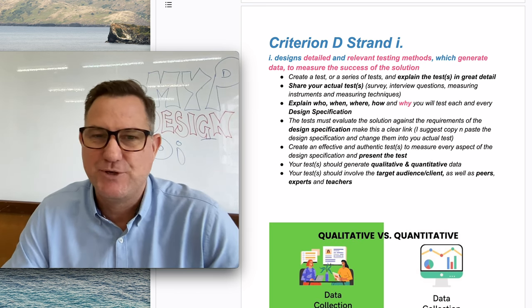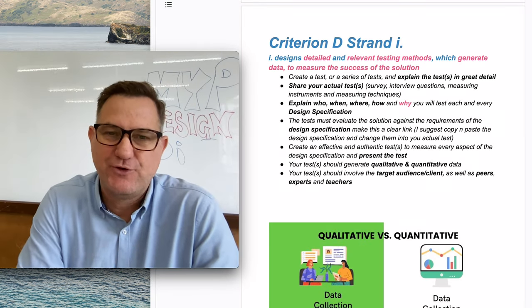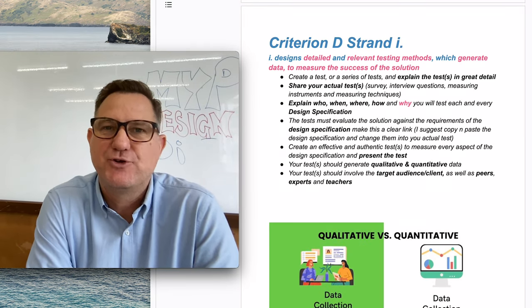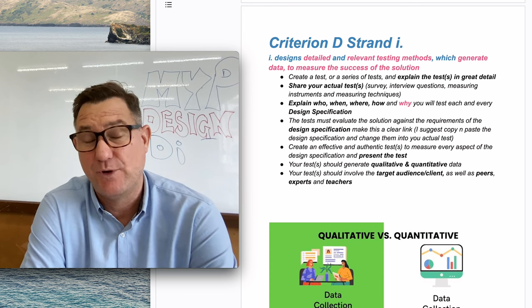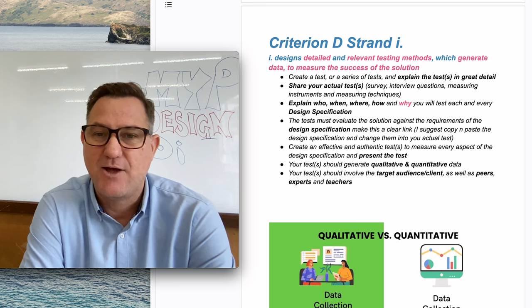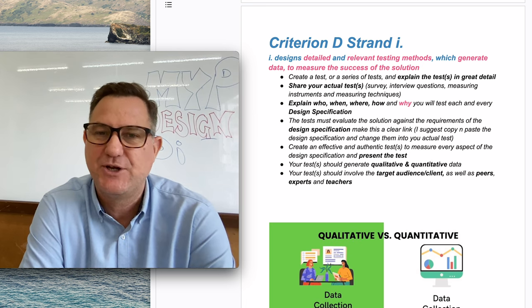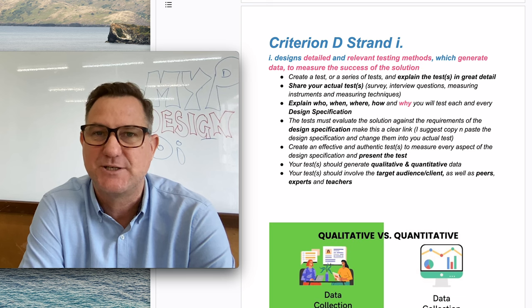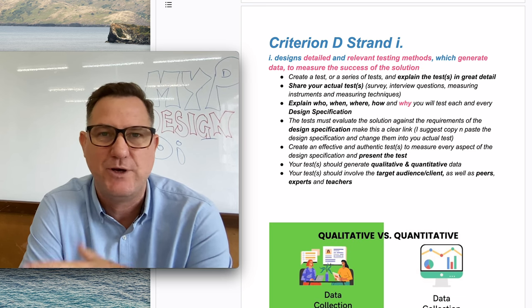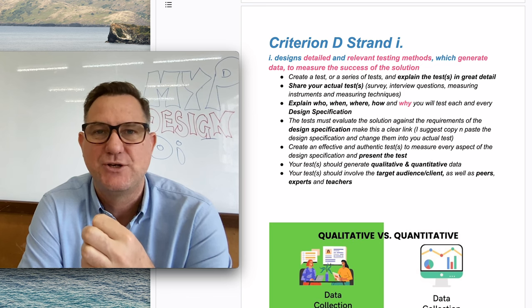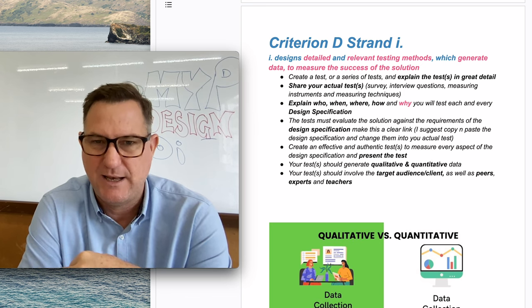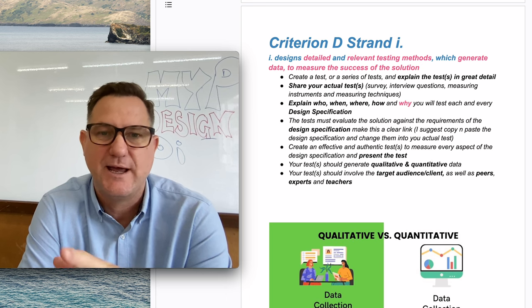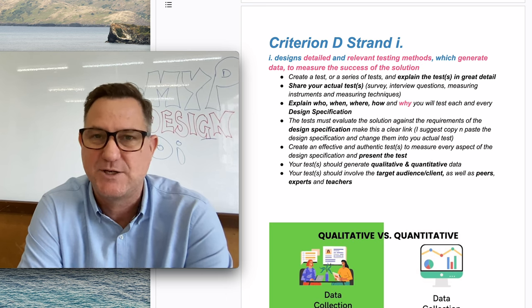A couple of pointers about how to achieve that. First of all, you create your test, or actually, if you want to get top marks, you need a series of tests. In Criterion D strand one, you basically just explain the test. Just be aware, strand one we're not looking at test results at all. This is just about the actual creation of the test. The results of the test come later in Criterion D.